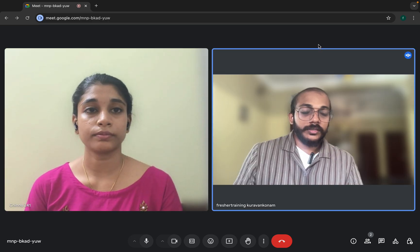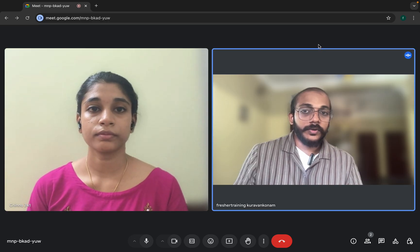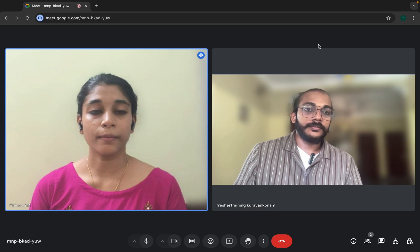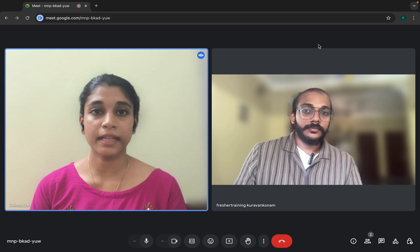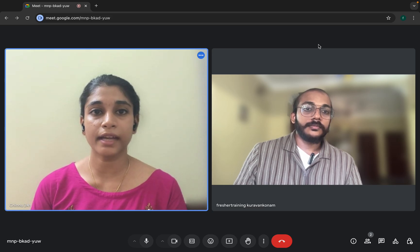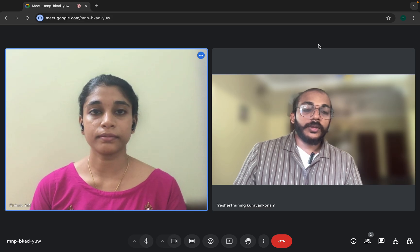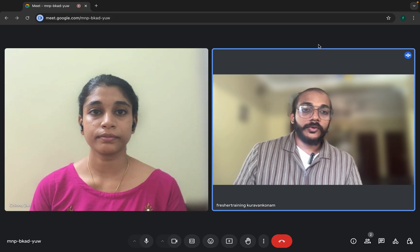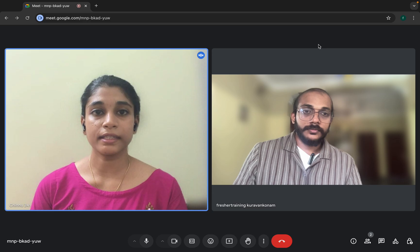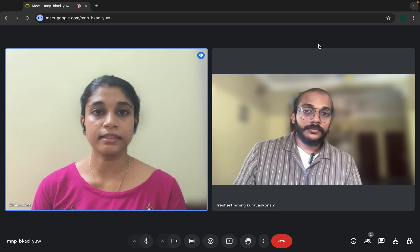What are the different locators you are using in your automation framework? We are using ID, XPath, CSS selector, link text, partial link text, and class name. Which is the best locator according to you? ID is the best locator because it is the fastest and unique one.